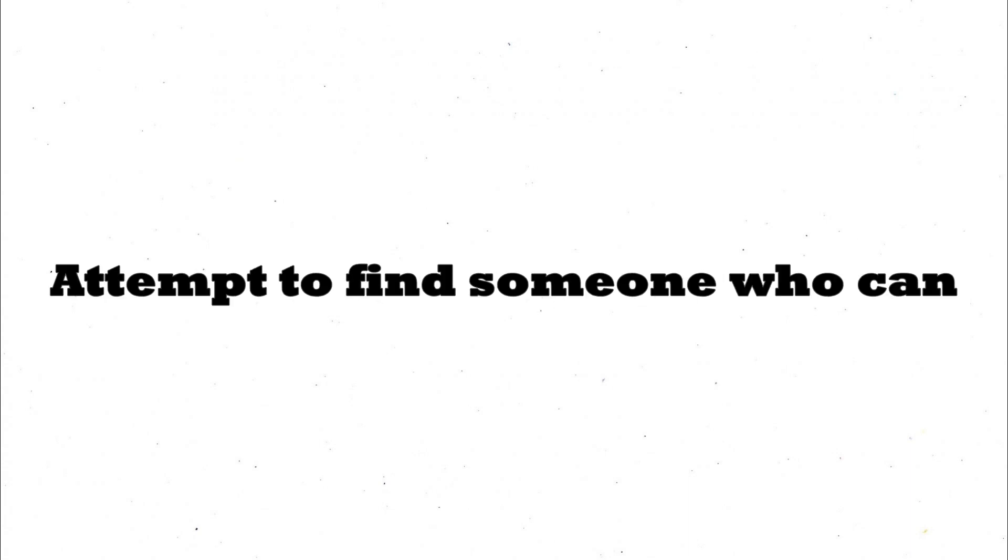No matter what they have done, they deserve our help. If you yourself cannot help directly, attempt to find someone who can. They need our help, they deserve our help, and they will receive our help.